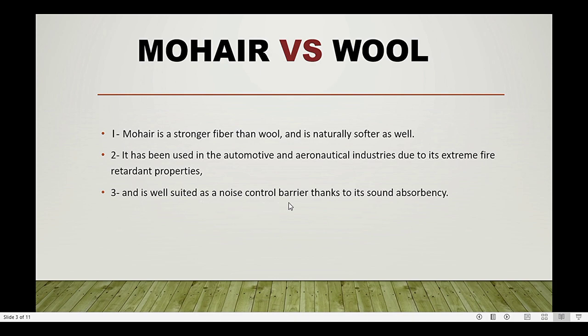Mohair has been used in the automotive and aeronautical industries due to its extreme fire-retardant properties, and it is also well-suited in noise control barriers thanks to its sound absorbency. These are the main end uses and applications of mohair fiber.